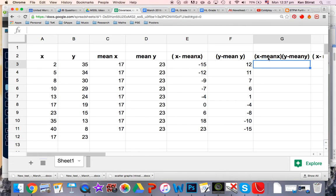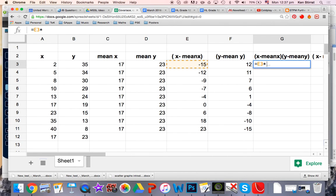Let's do the final thing: (x minus mean of x) times (y minus mean of y). We've got to do that for each pair of values. So in here, equals this value multiplied by this value here.